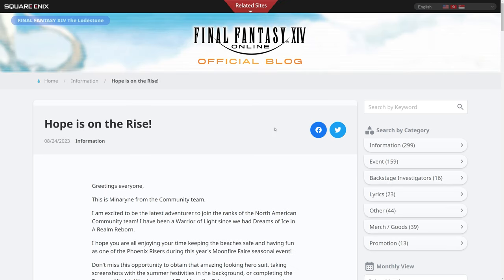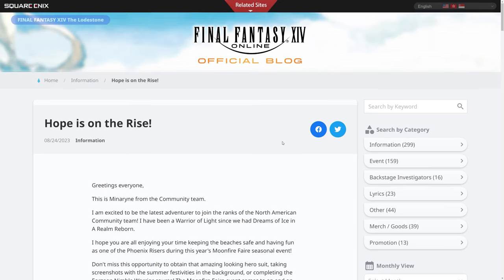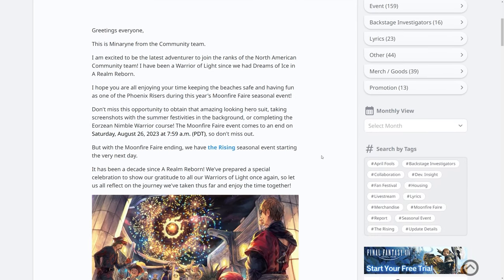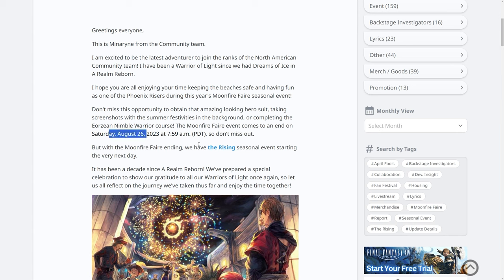So the new post is Hope is on the Rise. First, a reiteration to make sure you get your Eorzean Ninja Nimble Warrior course completed and get your Moonfire Fair 2023 rewards before Saturday, the 26th of August at 7:59 AM PDT, because that will end.